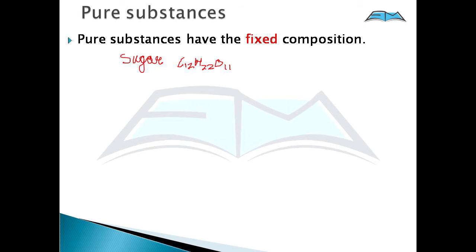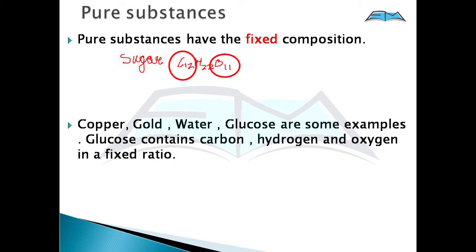Pure substances have a fixed composition. For example, sugar — its formula is C12H22O11. If I take 10 grams of sugar, the composition of carbon, hydrogen, and oxygen will be the same. This is true for all sugar. That's why pure substances are those which have a fixed composition. For example, gold, copper, water, glucose — glucose contains carbon, hydrogen, and oxygen in a fixed ratio.